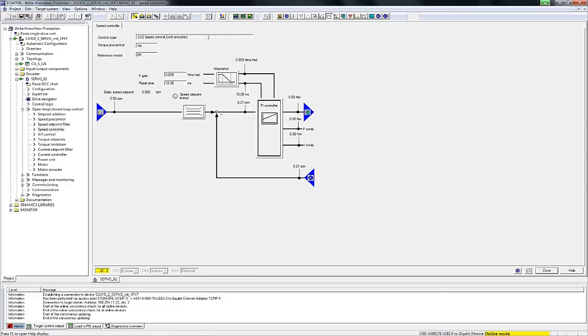If you move the mouse over one of these fields, a message clearly indicates that these parameters cannot be modified because write protection has been enabled.